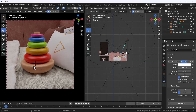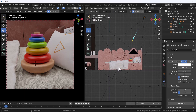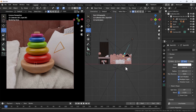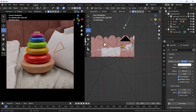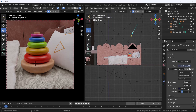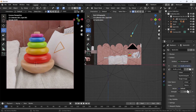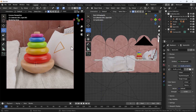Right now the light looks a little unrealistic, but we need to work on it. So I'm going to increase the strength of the HDRI to 0.5. Now it's working — it's going well with the scene.